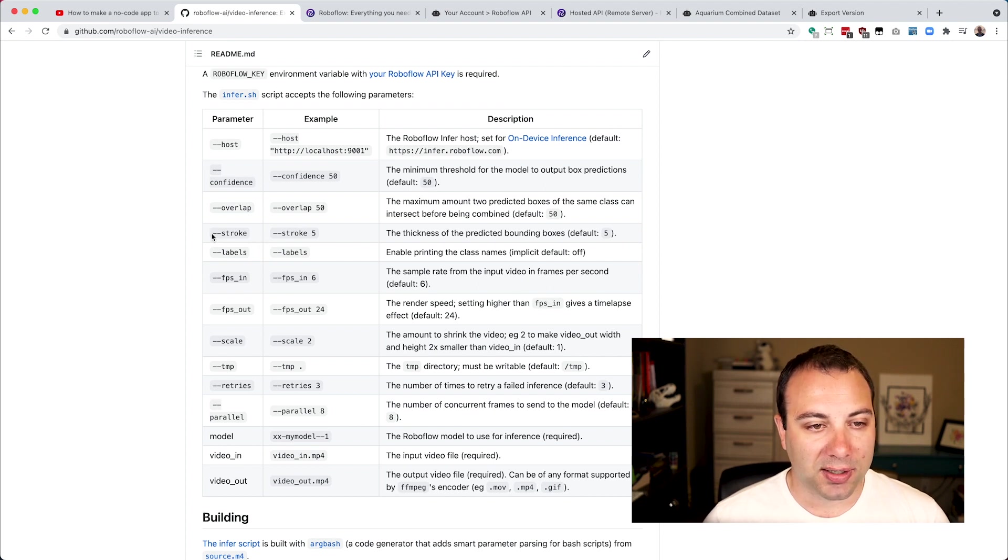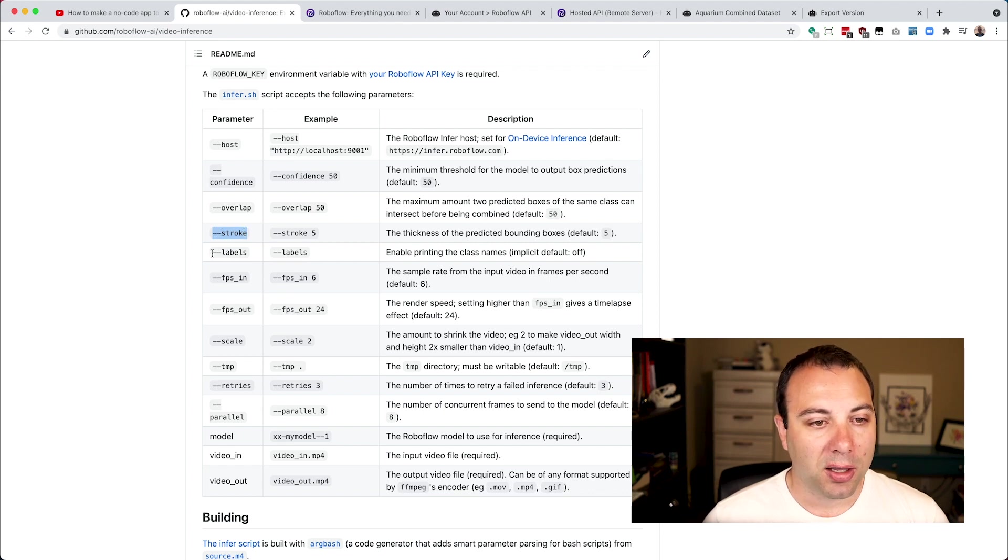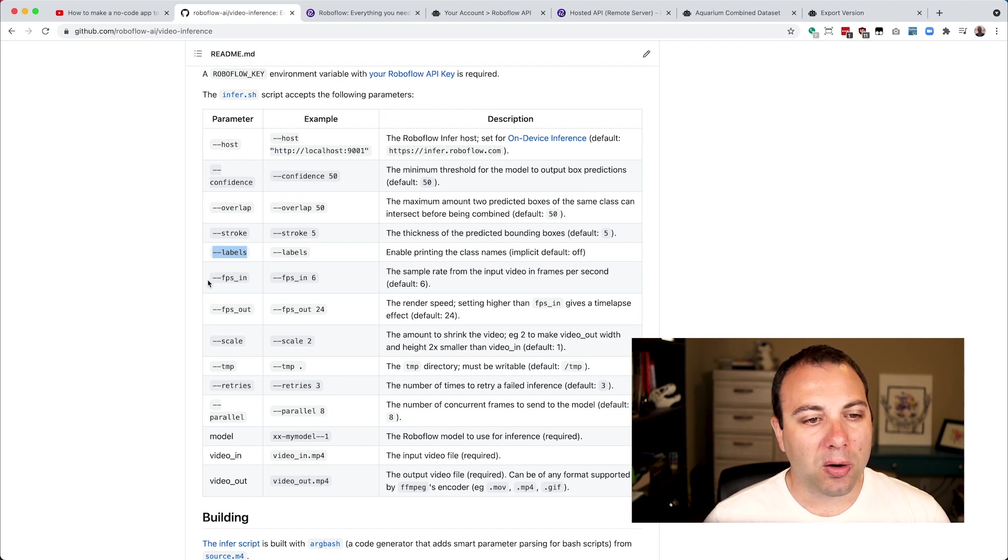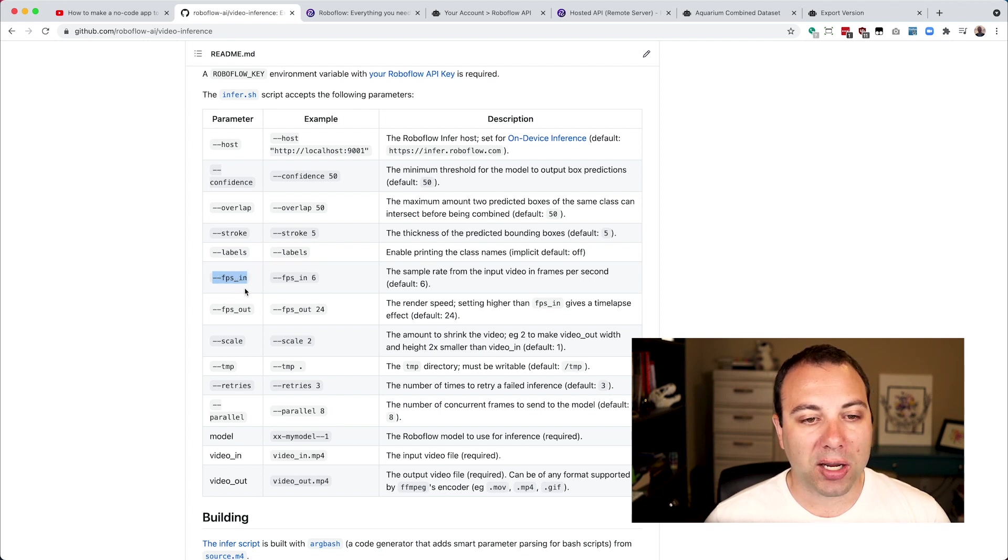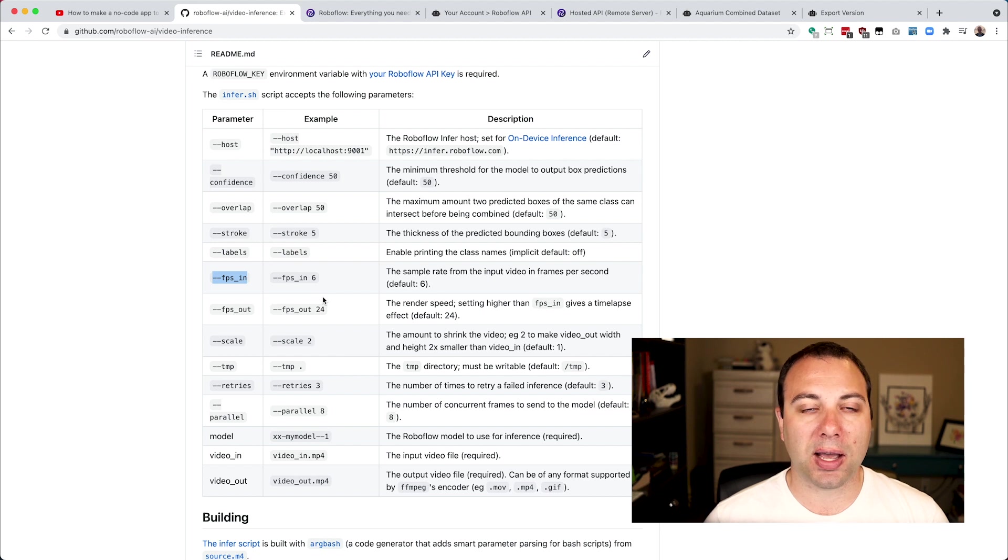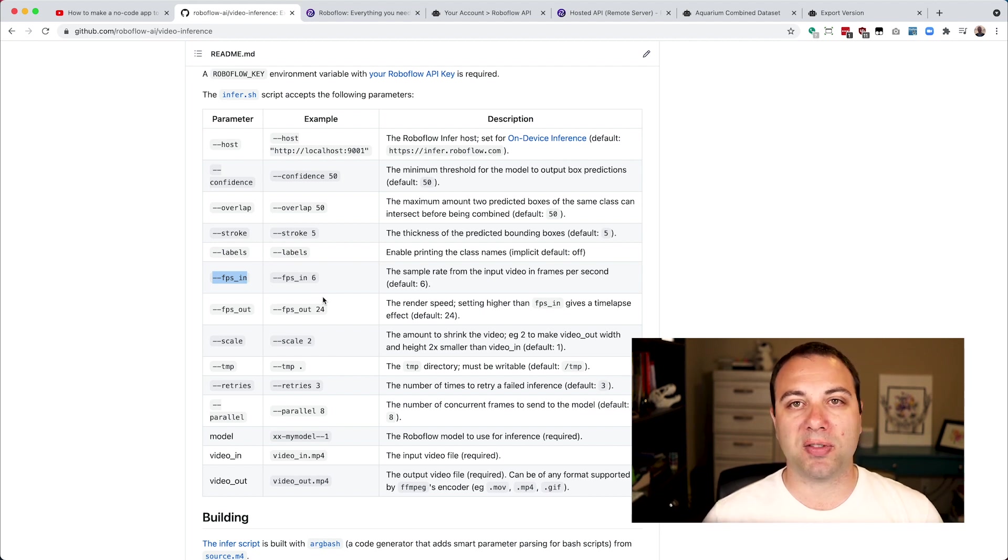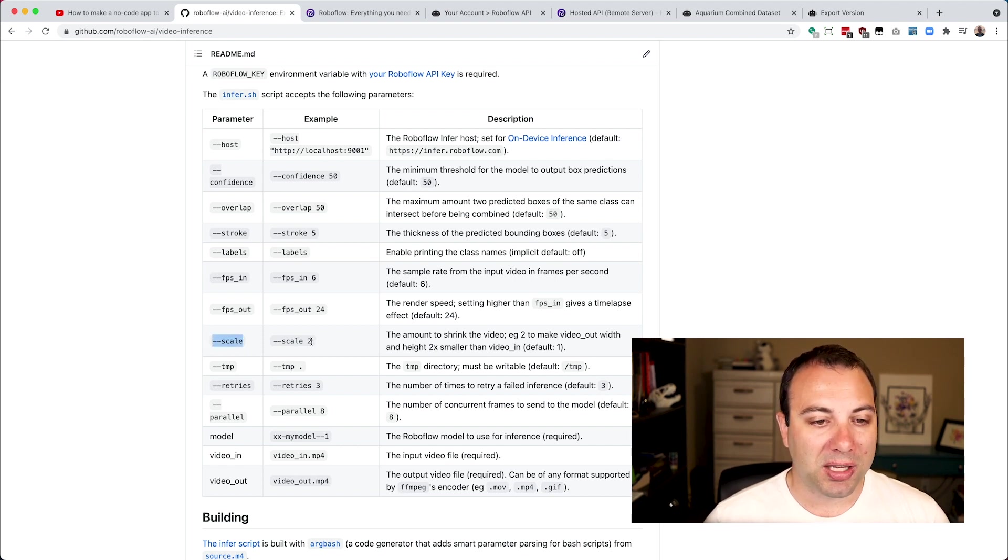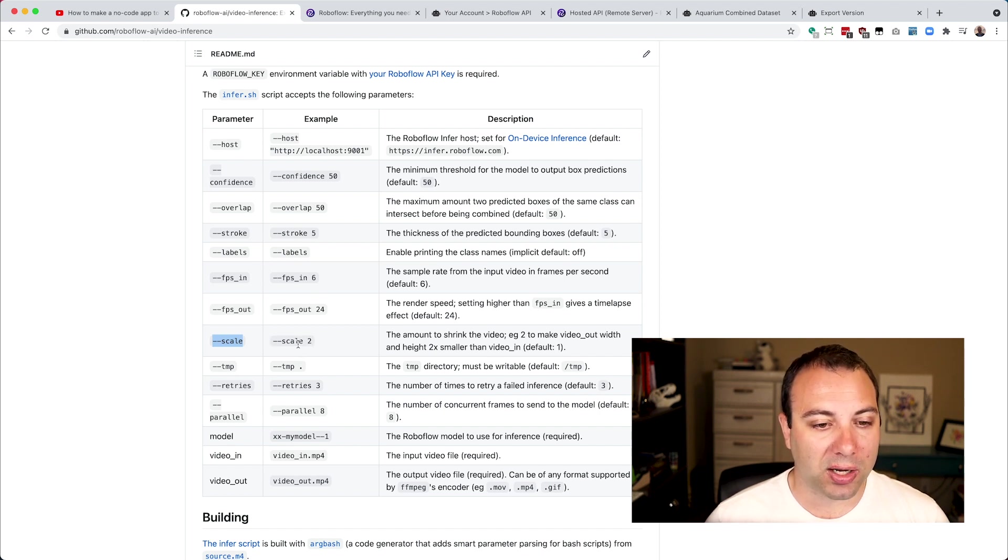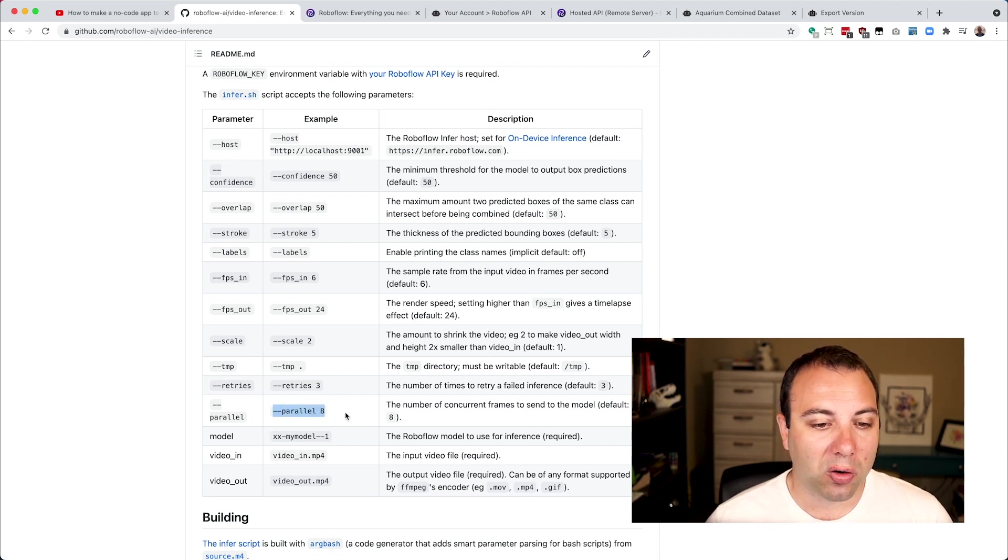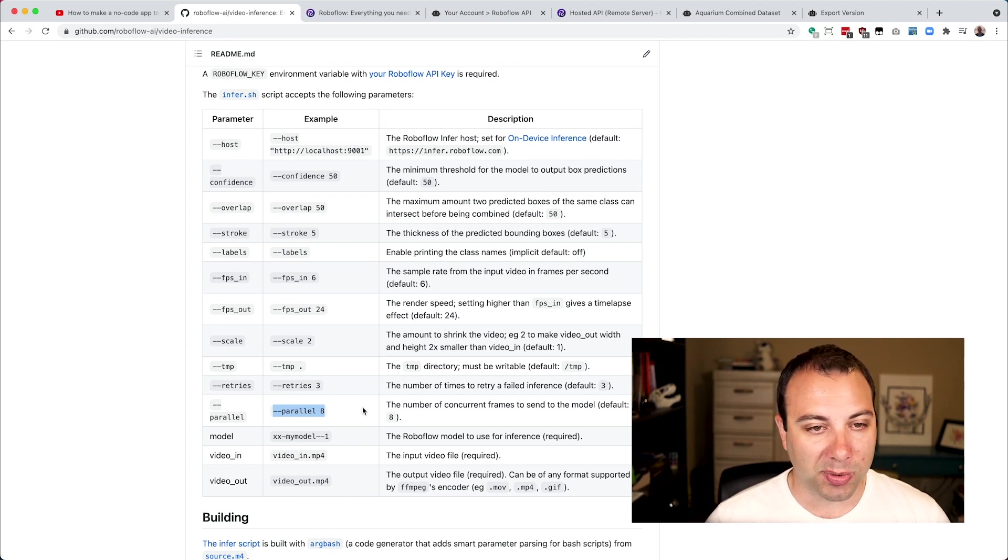I touched on a few things. I said we wanted a thicker stroke. So it looks like we can pass in this --stroke option. We wanted labels, so we can enable that here. And then we don't want the time-lapse effect for this, I think. So instead of the frame rate coming in at 6 frames per second and coming out at 24, let's make the input and output both be 24 frames per second. Then that will mean that the output video will have the exact same length as the input video. And then we're going to downsize it. I think we'll do maybe downsize it by 4x. We'll kind of have to try it out and see if that works out. And then we are going to increase the parallelism with which we hit the model to speed up that inference speed just a little bit.